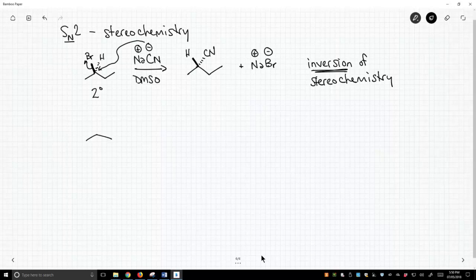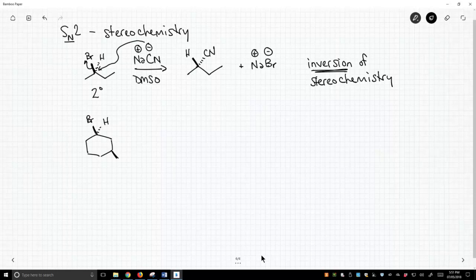Now, one other note. When you do an SN2 reaction, you only get inversion at the stereocenter of interest. You only get inversion where the reaction is occurring.